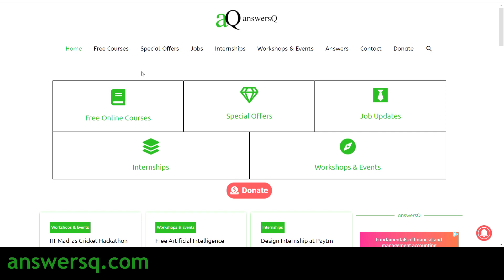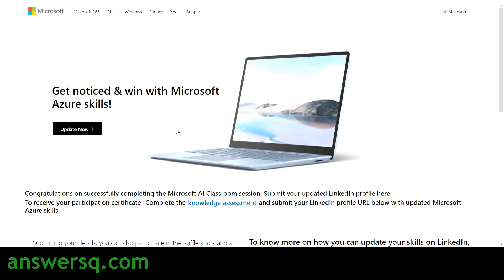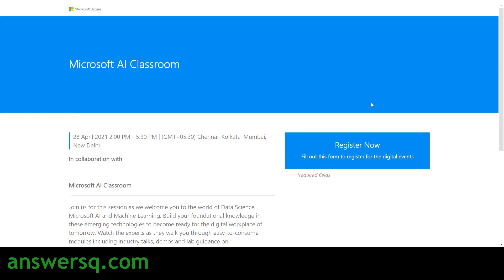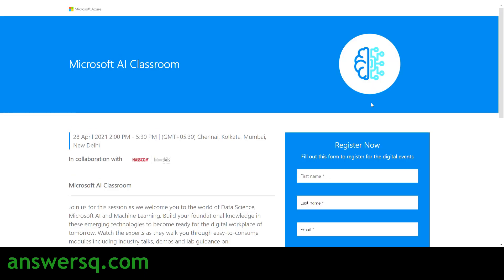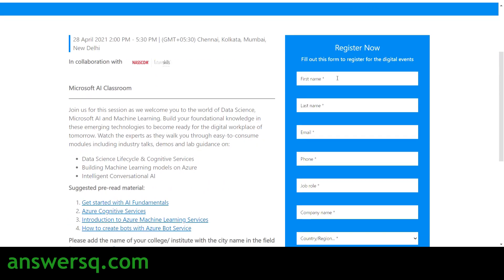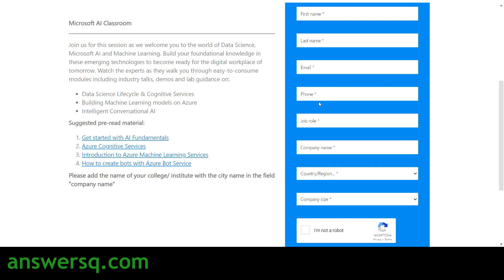Now let's see how to register for this Microsoft AI Classroom workshop. There are three slots available. I'll go with the April 28th, 2 PM to 5:30 PM slot. Click on 'Click here to register' for whichever slot you need, and you will be taken to the registration page where you have to fill out the form.